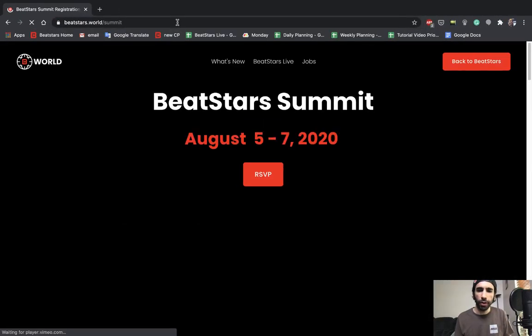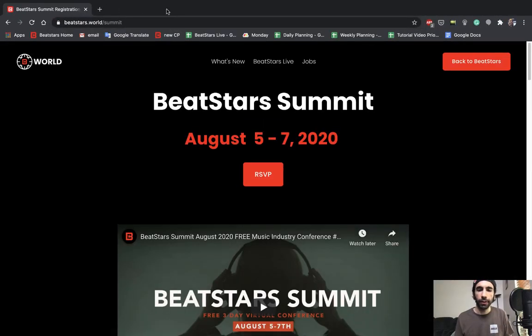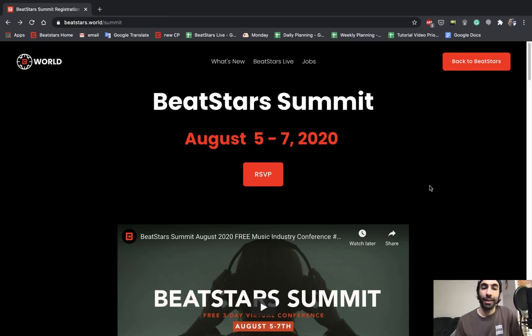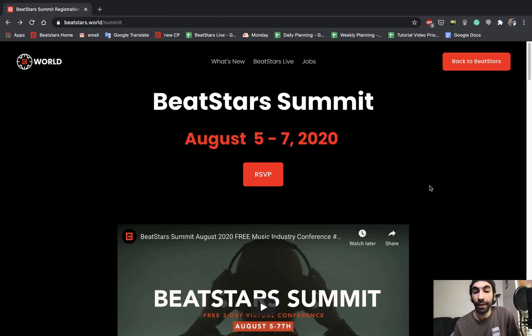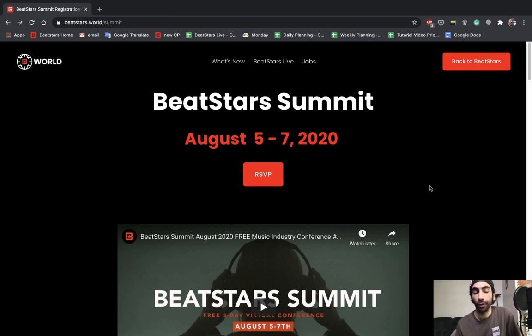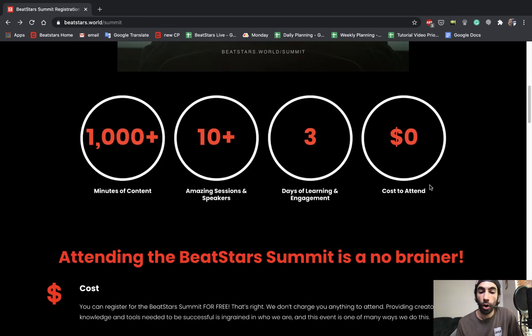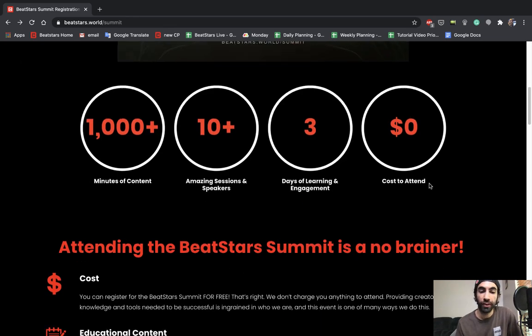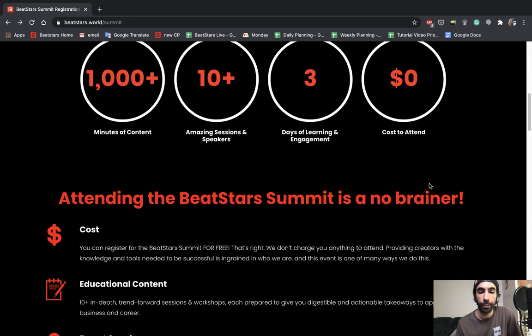And you can RSVP right at the top. The event is completely free to attend and there's going to be a ton of great content for you guys whether you're producers, artists, or just getting started on BeatStars.